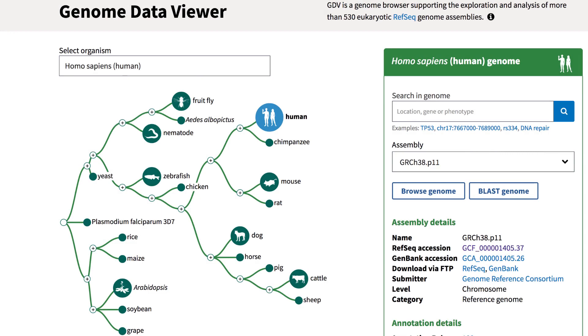Give the Genome Data Viewer a try the next time you run BLAST against assembled genomes.